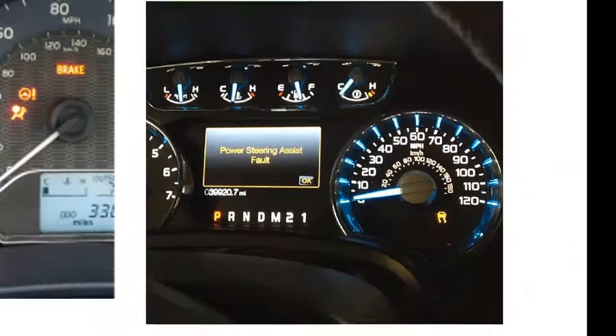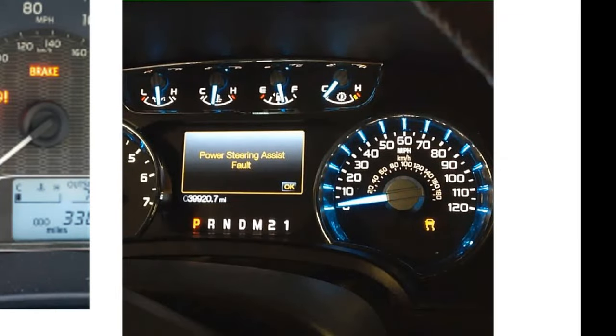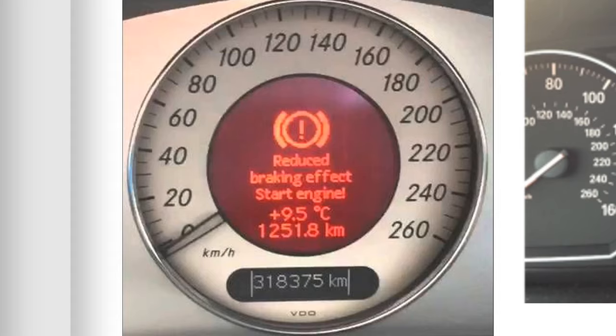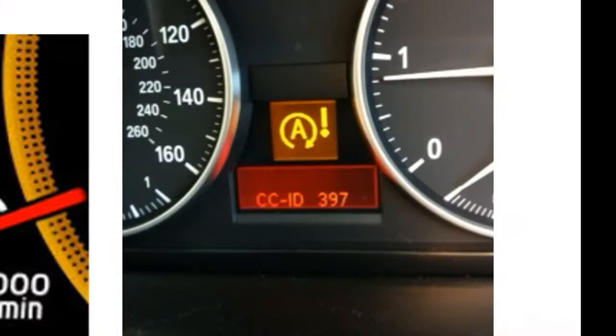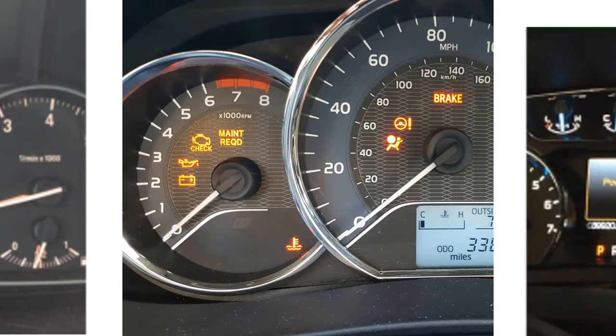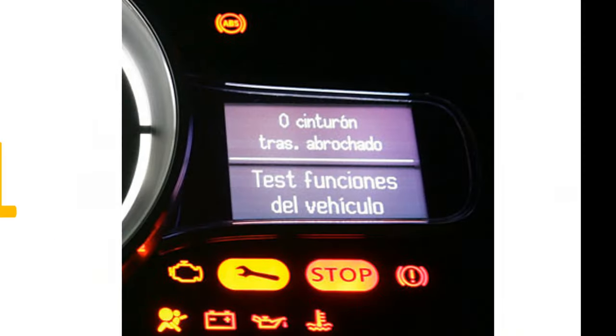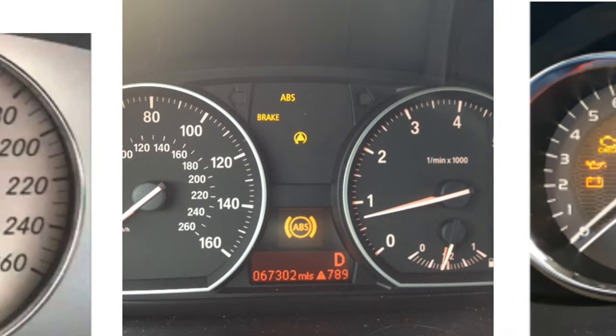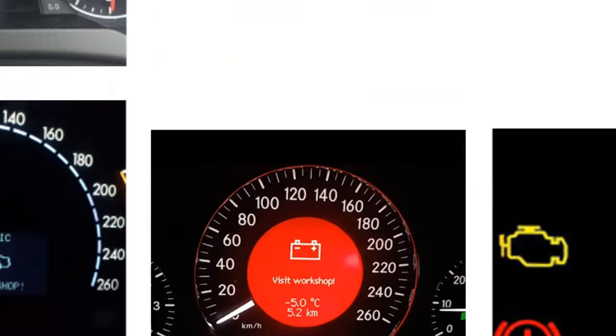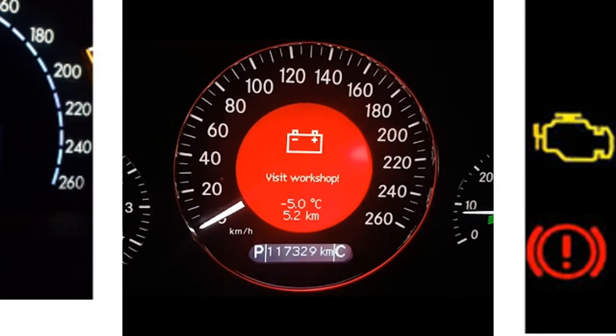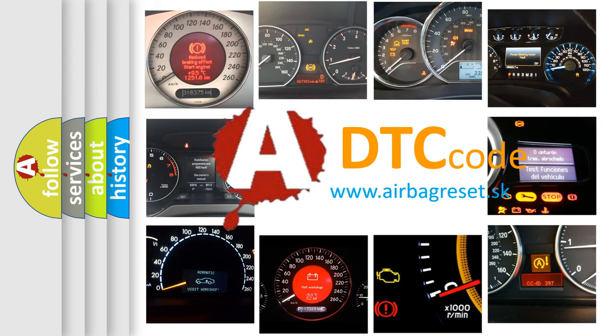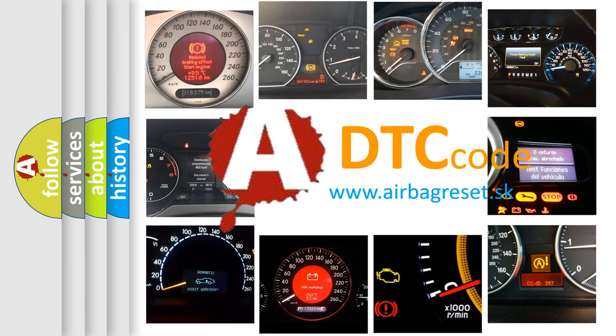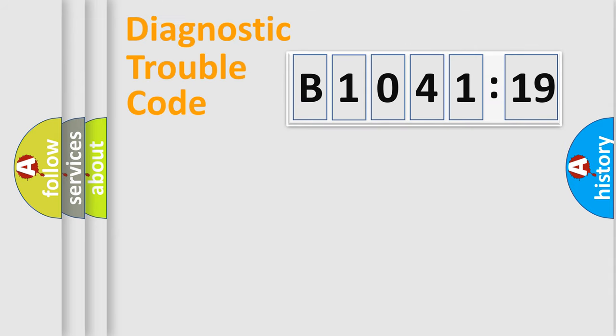Welcome to this video. Are you interested in why your vehicle diagnosis displays B104119? How is the error code interpreted by the vehicle? What does B104119 mean, or how to correct this fault? Today we will find answers to these questions together.